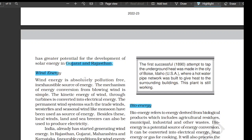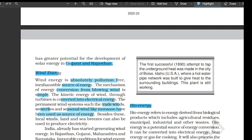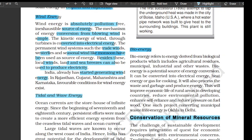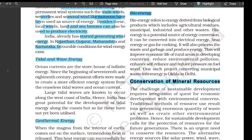Wind energy is absolutely pollution-free and an inexhaustible resource of energy. The mechanism is simple: the kinetic energy of wind through turbines is converted into electrical energy. The permanent wind systems such as trade winds, westerlies, and seasonal winds like monsoon have been used as a source of energy. Local winds like land and sea breeze can also be used to produce electricity. India has already started generating wind energy in Rajasthan, Gujarat, Maharashtra, and Karnataka.